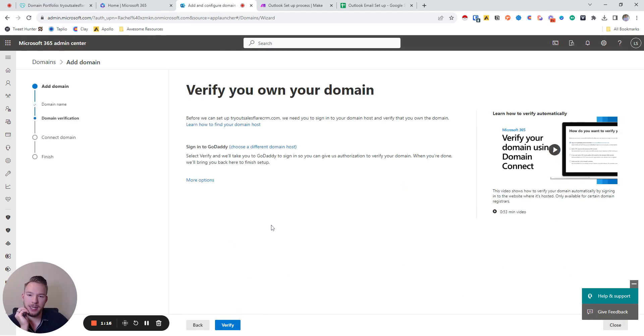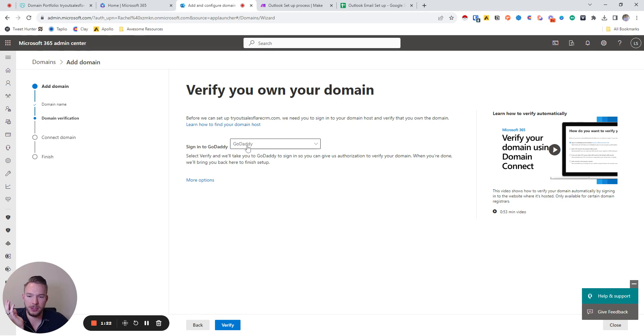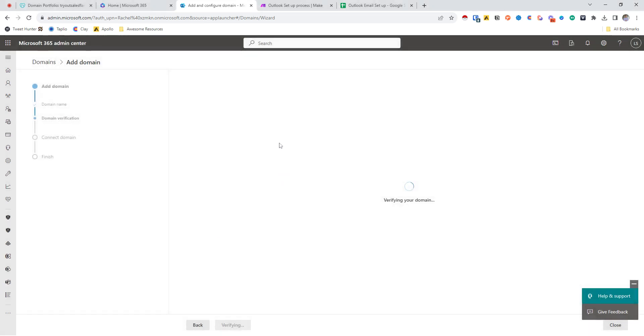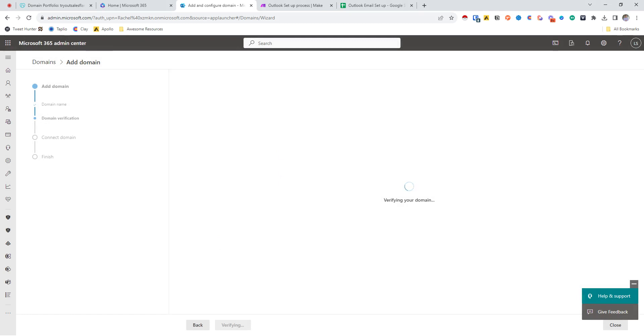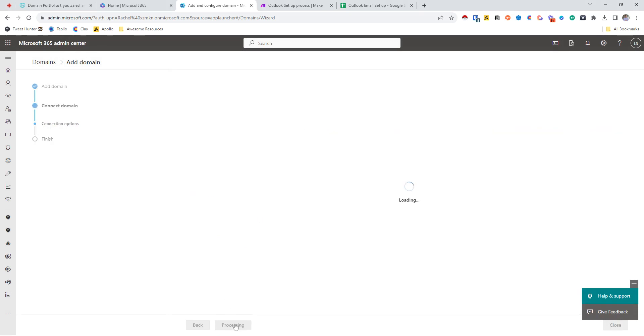Now I buy everything through GoDaddy, and so they have their own domain verification inside of GoDaddy. So we're going to hit verify, click on all of this good stuff.